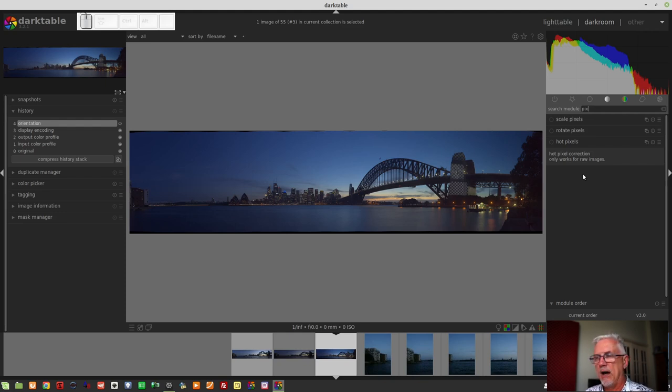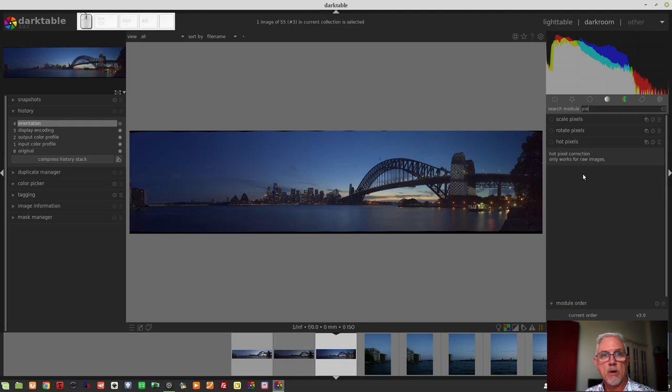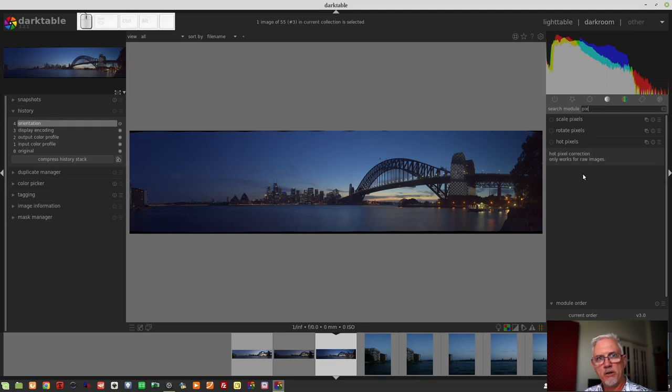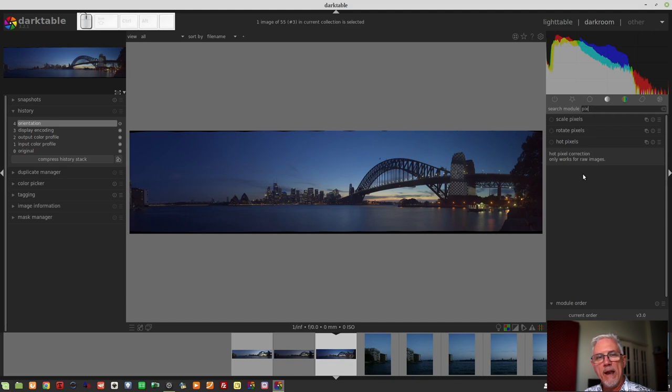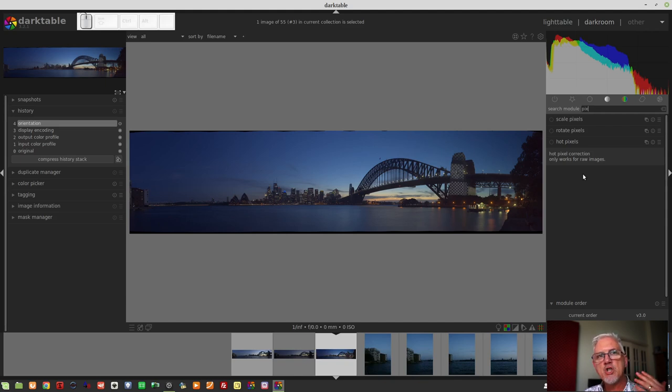Now if hot pixels is a new concept to you, basically with any digital camera, whether it's SLR, SLT, mirrorless, compact, doesn't matter. Whenever the shutter is open, there is an electrical charge flowing through the sensor.